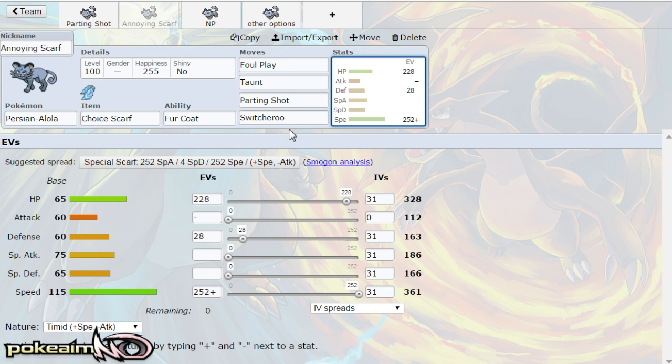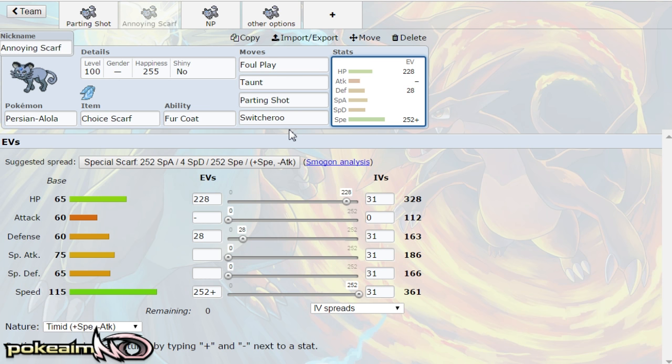But I think the speed is very very crucial because that speed tier allows it to be faster than Latios, allows it to be faster than Thundurus. And Thundurus is also a pretty cool one because dark types can't be hit by prankster attacks. They can't be hit by prankster attacks not priority attacks excuse me. Dark types cannot be hit by prankster attacks.